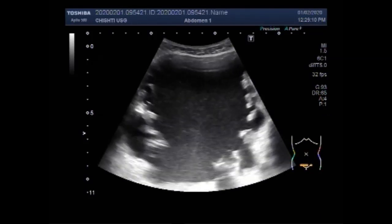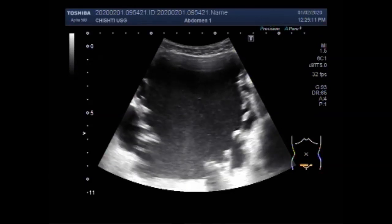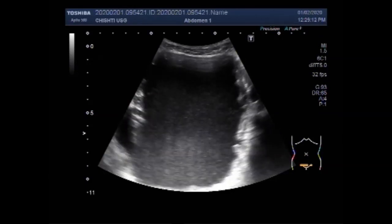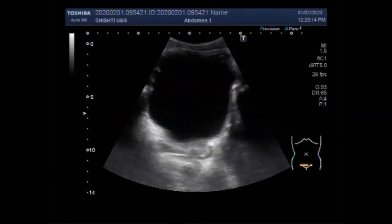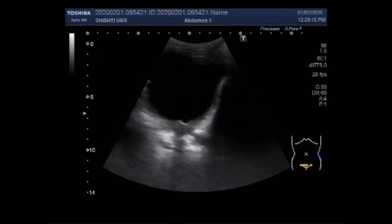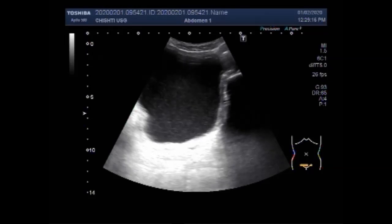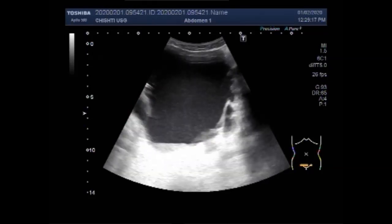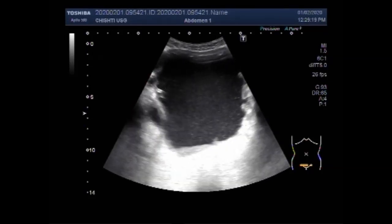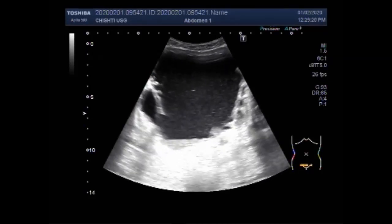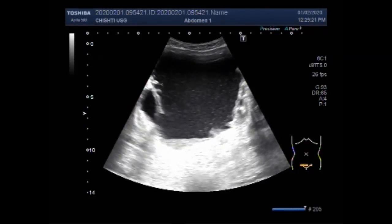Now you can see the urinary bladder, and thick sludge is seen in the urine present in the urinary bladder.